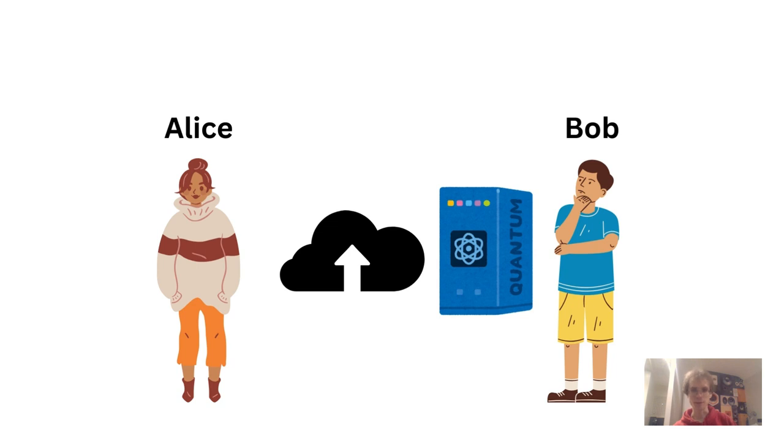Also, while Alice trusts Bob enough to share her documents with him, she doesn't want them made publicly available on the internet. She doesn't think Bob would upload them anywhere on purpose, but to be safe, Alice would like to ensure only services she trusts could be used to access her data.